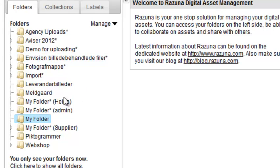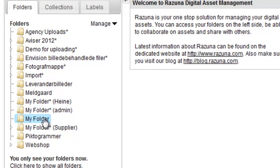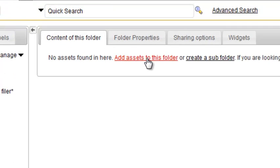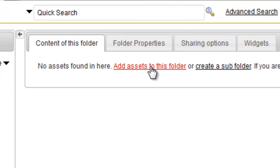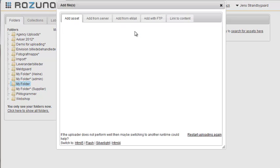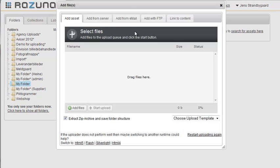To add assets, first we need to choose the folder in which we want to add the assets. In this case, we've chosen My Folder, which you'll find in the folder list to the left. Once we've selected the folder, we simply click Add Assets to this folder at the top.